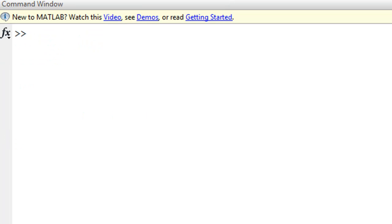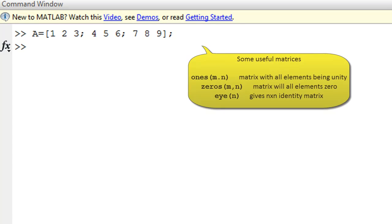MATLAB also allows the programmer to work with matrices. For example, we can define matrix A, which could be a three by three matrix. Now we can use the built-in MATLAB function 'inverse' to find the inverse of matrix A.